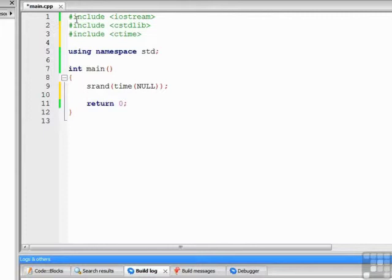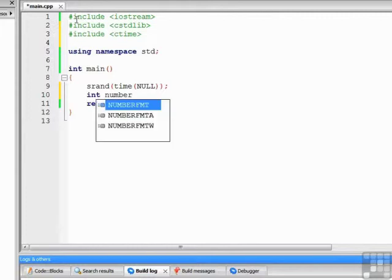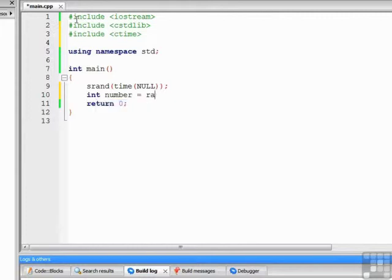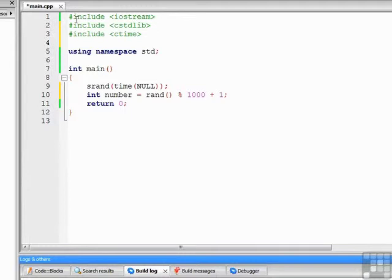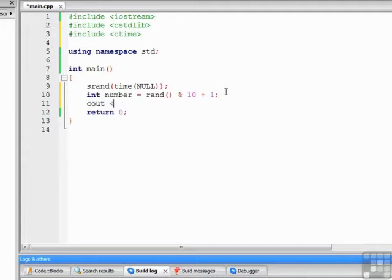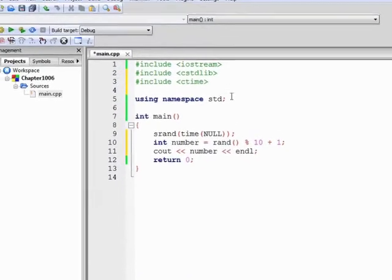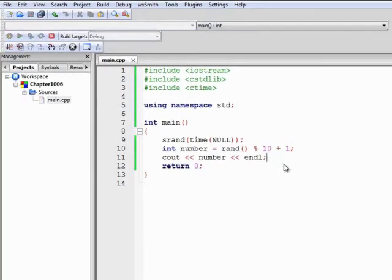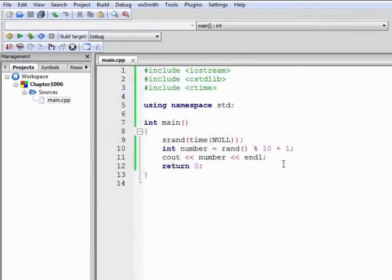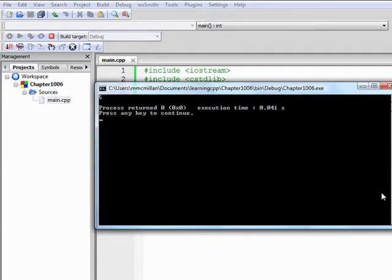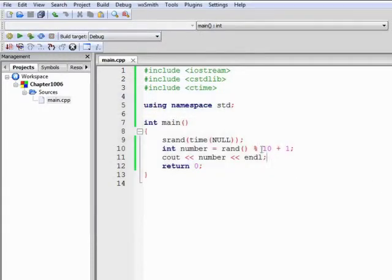Once the random number function is seeded, then you can go ahead and generate random numbers. We'll do one random number first. Generate a random number by writing this formula. Let me write it out for you first, and then we'll discuss it. This formula would generate a random number in the range from 1 to 10. If I wanted to do from 1 to 100, I would have changed this first number to the maximum value. A thousand would look like so. In this case, we'll just do 10. Let's test the program by writing out the number and see what we get. So let's build and run. We get 6. Let's run it again. We get 5.